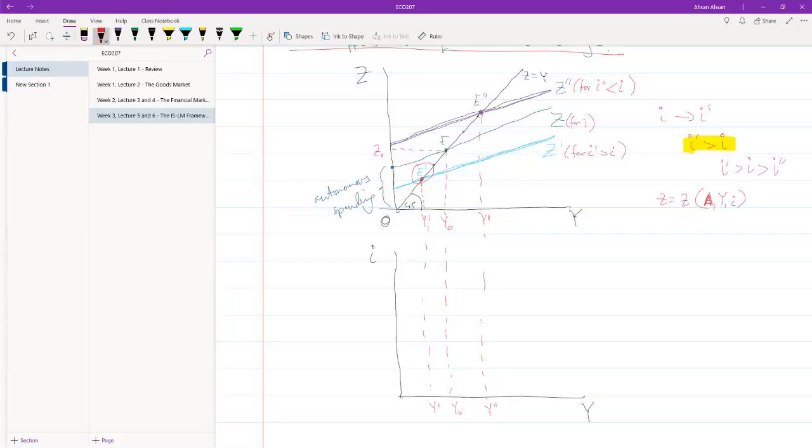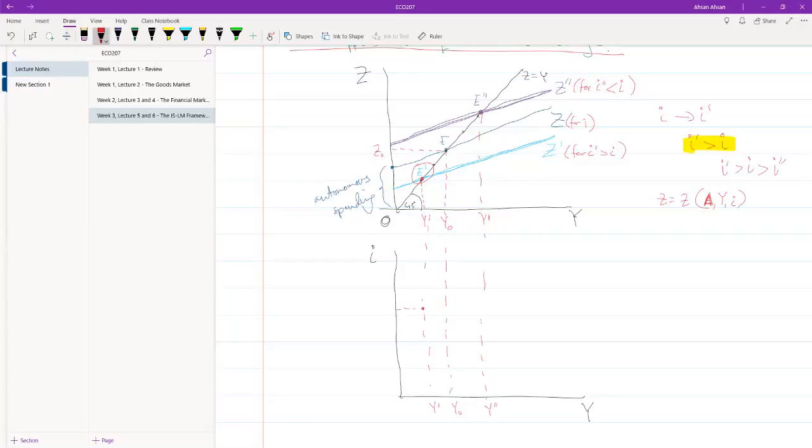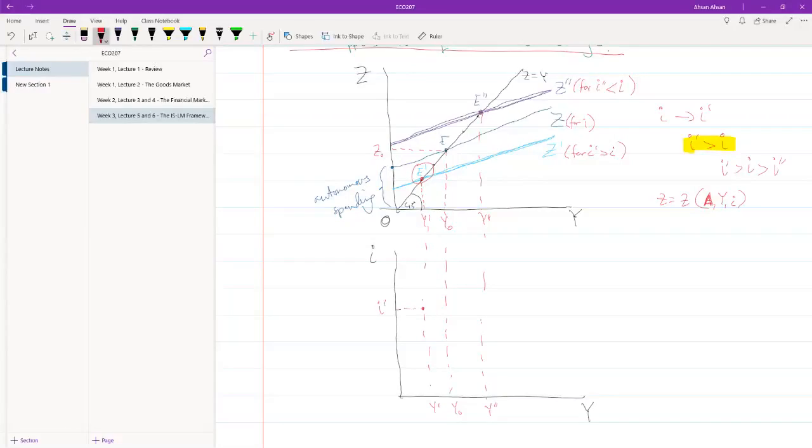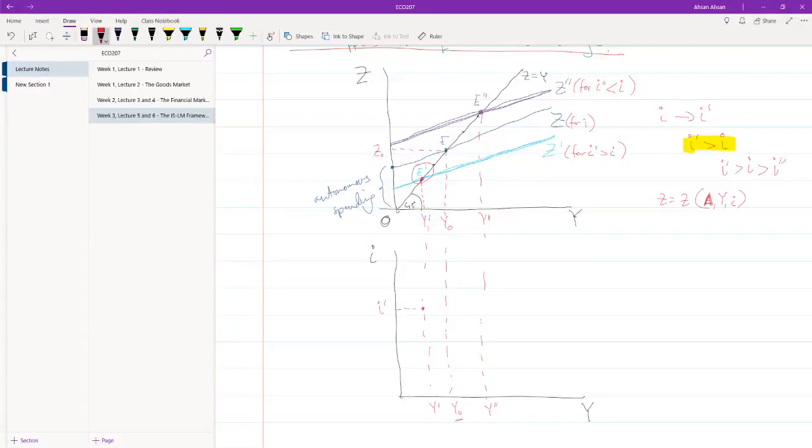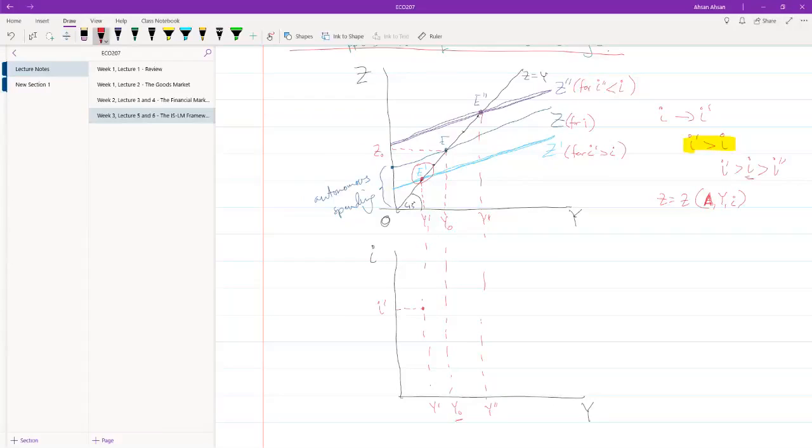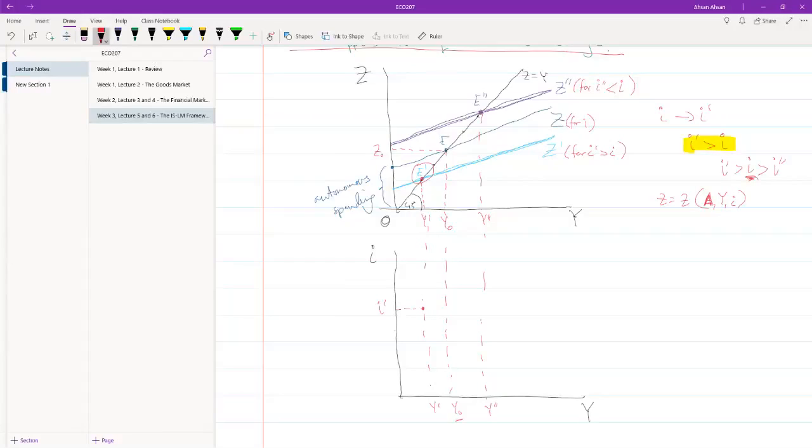So suppose this point, this is where we have i prime. Now, let's come to the next point. We have y naught. When we had an output of y naught, what rate of interest did we have? We had i. And i is less than i prime prime. So suppose this point right here.